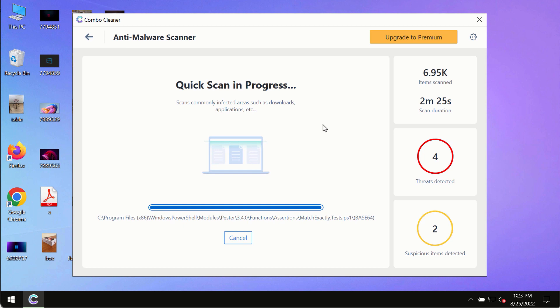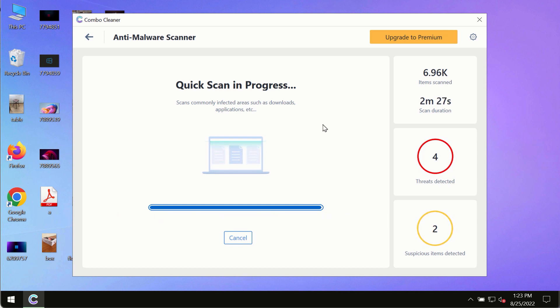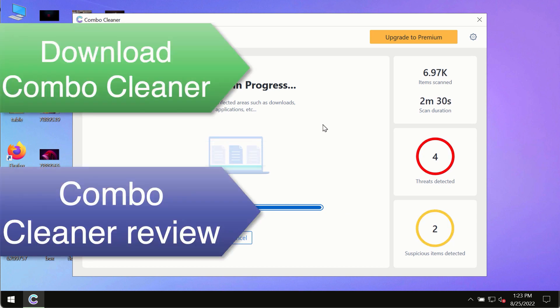This is the best way to remove any possibly hidden malware from your system and to keep your data always protected against any other possible malware attacks.